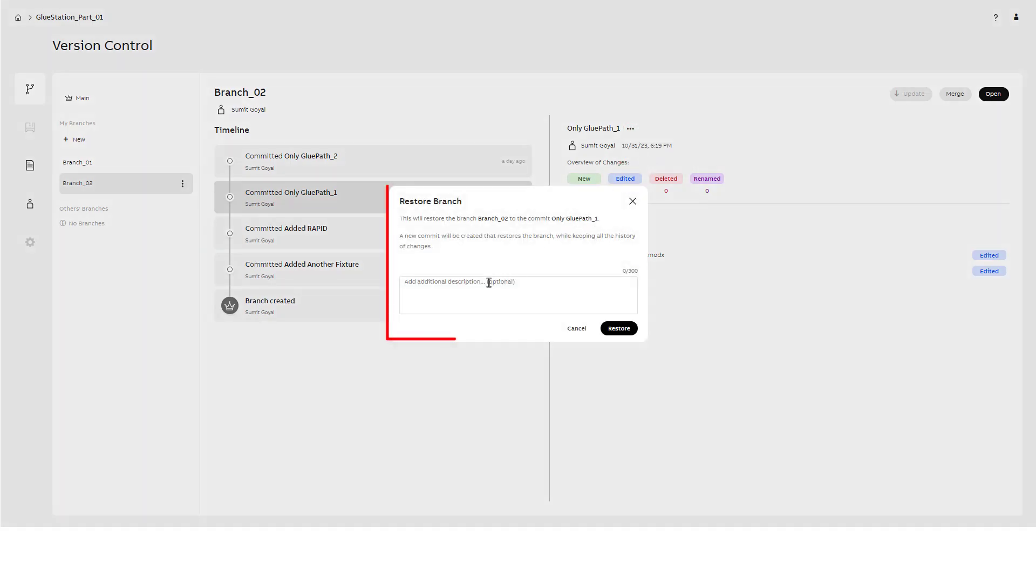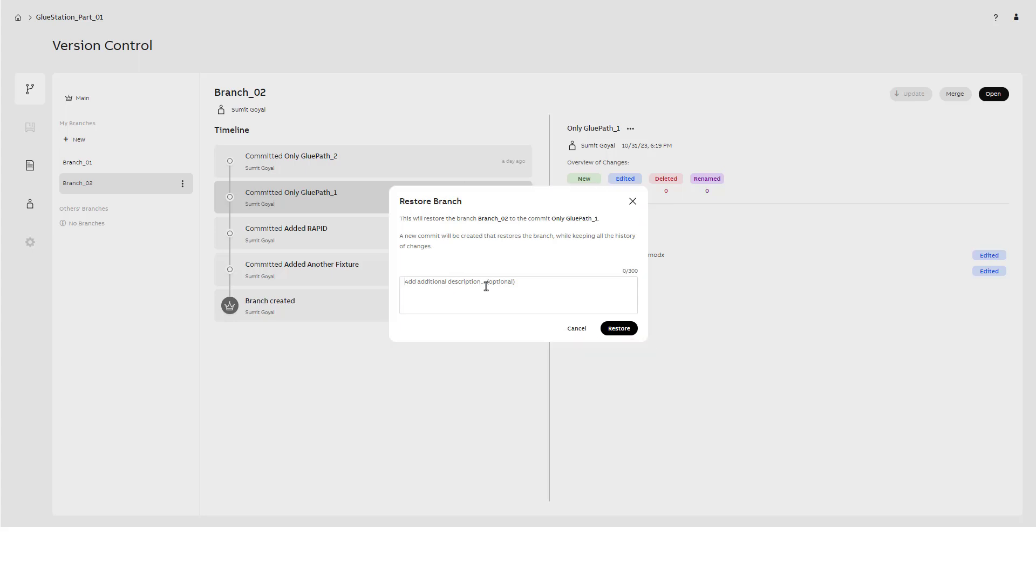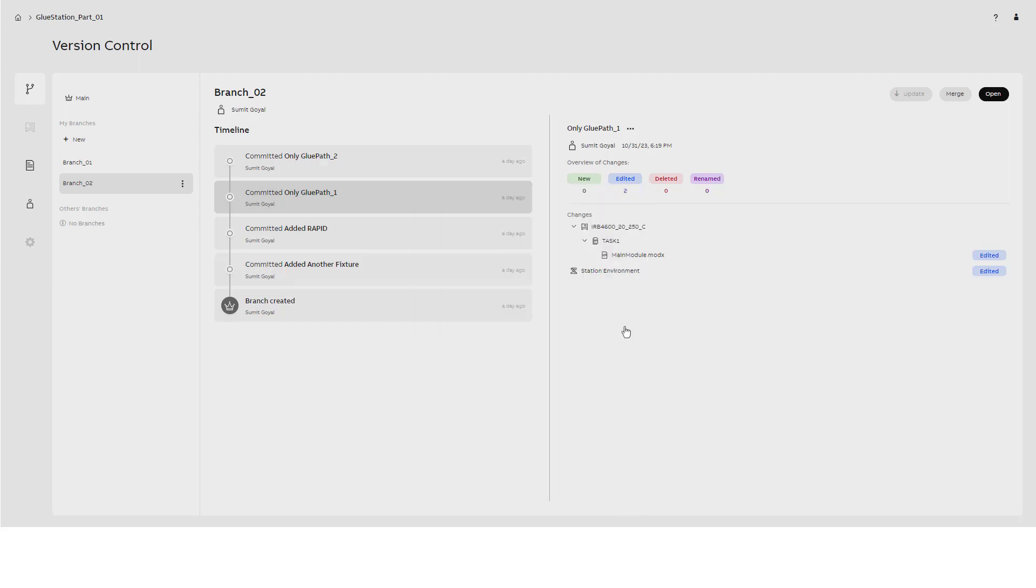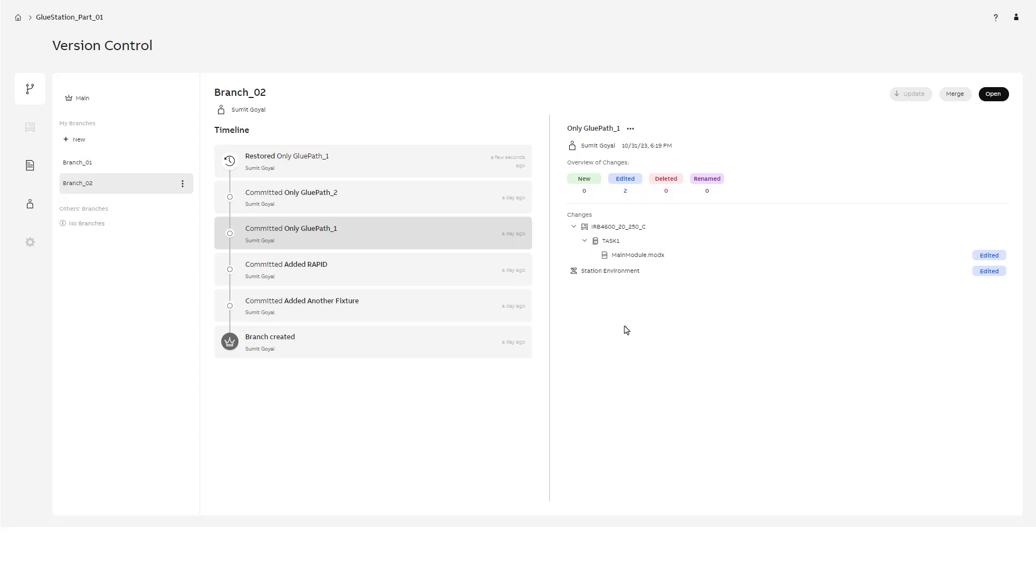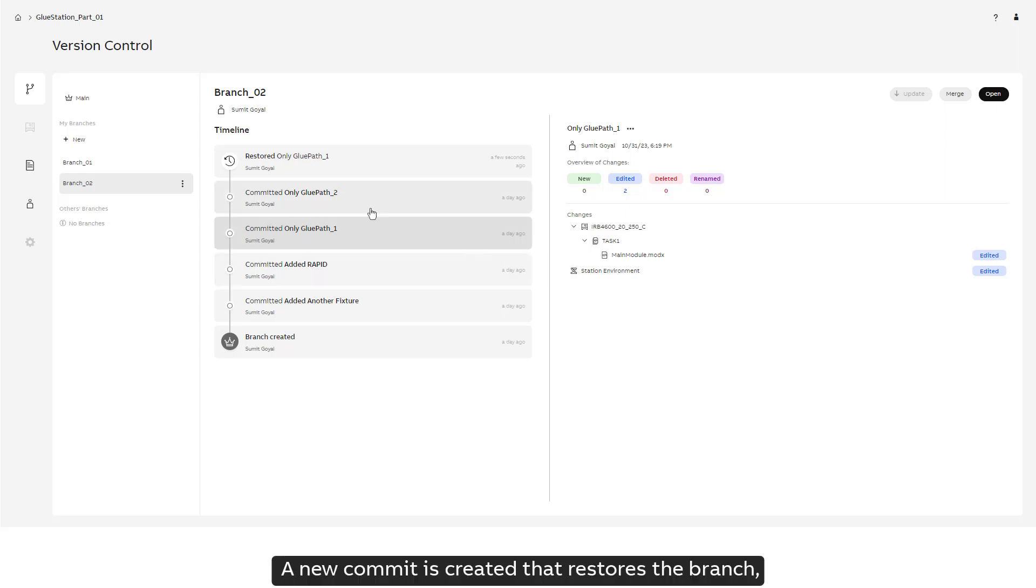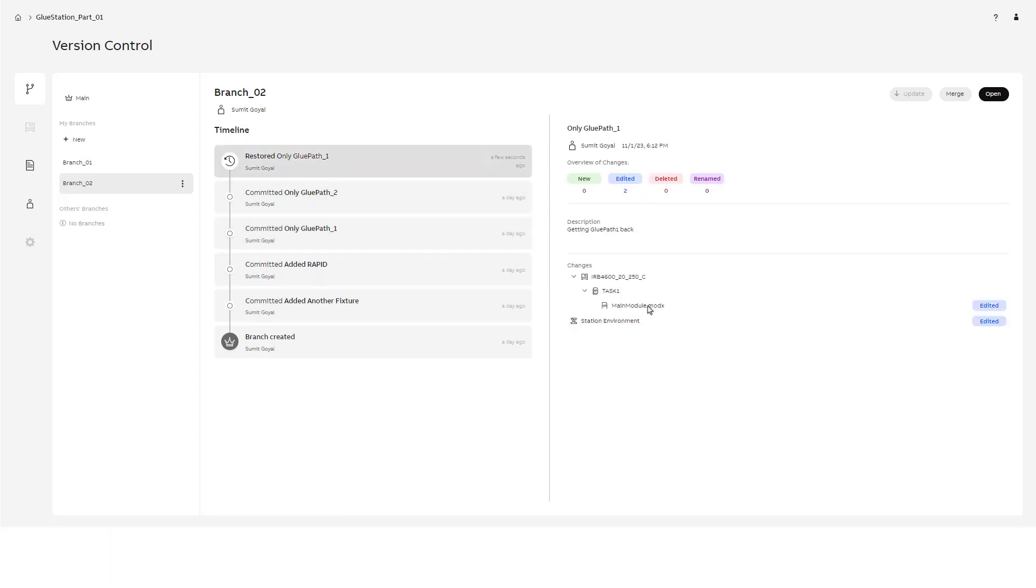Clicking on it would bring up a dialog box of restore branch. We can add some additional description and click on restore. A new commit is created that restores the branch while keeping all the history of changes.